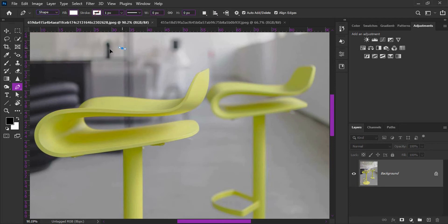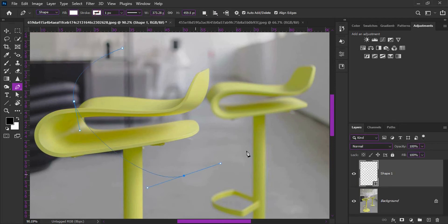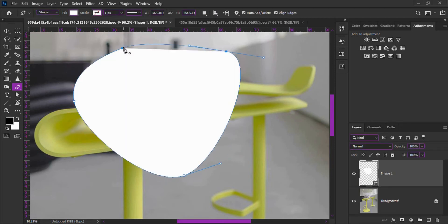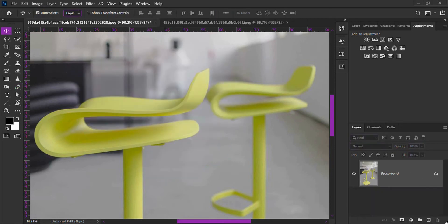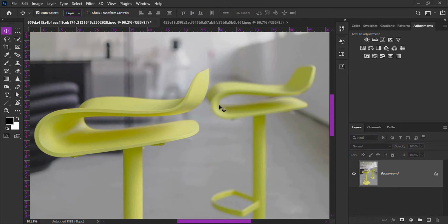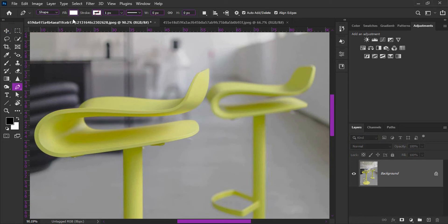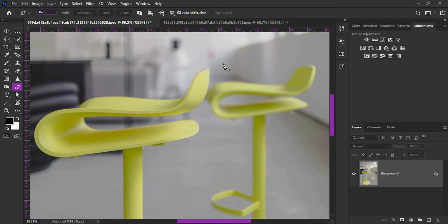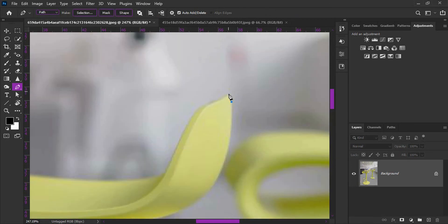We'll create the selection, remove the path, and remove the background. I'll fast forward through this part.